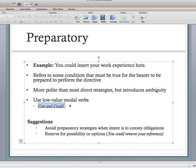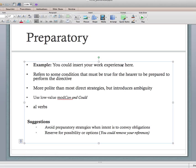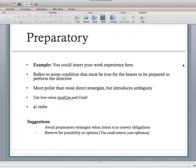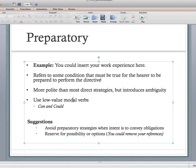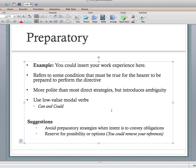Low-value modal verbs — can and could — for example: 'you could insert your work experience here.' That's different than 'you should insert your work experience here' — should and could have different obligation inferences for the reader. Avoid these to convey obligation. Only use them if there is actually a possibility or option — 'you could remove your references, but if you don't want to you don't have to' — versus 'remove your references,' which are two very different things.